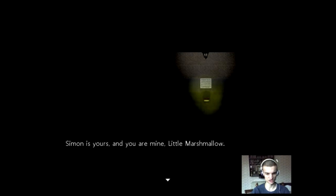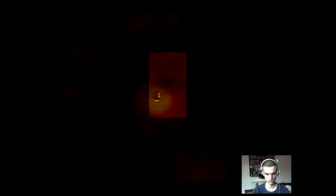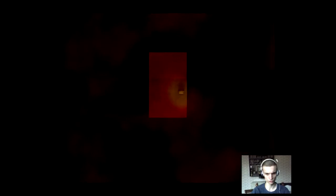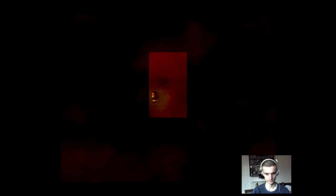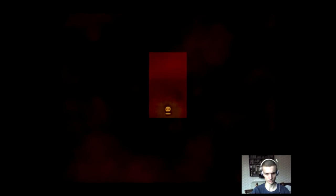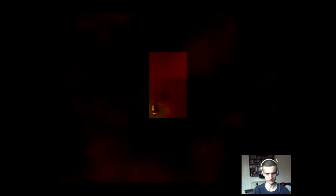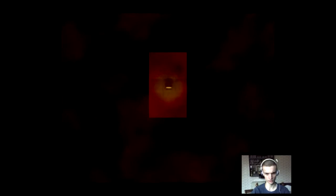Simon is yours, and you are mine, little marshmallow. Simon, was it our first victim? Okay, room. Red room. Murder. And... No end. Did we just do something wrong?